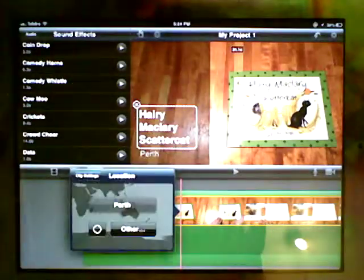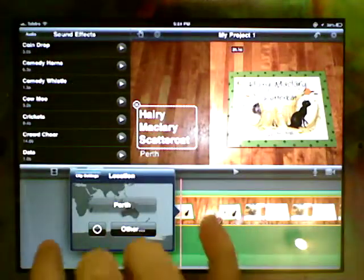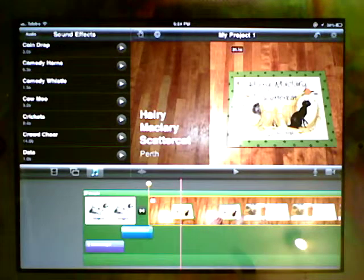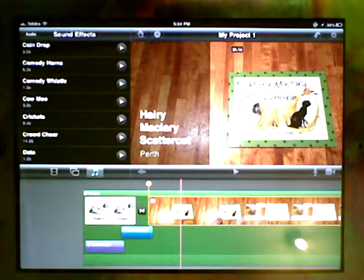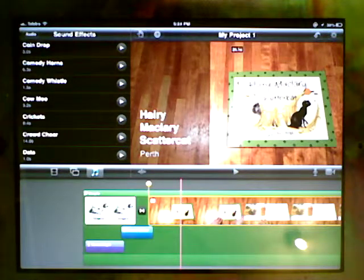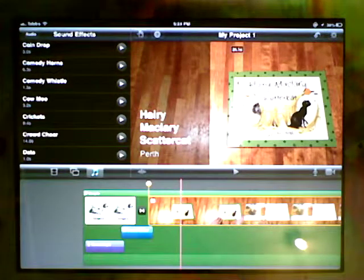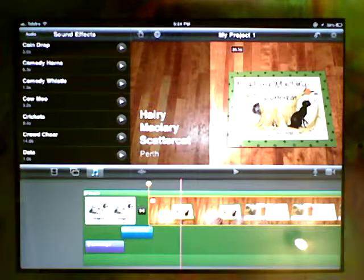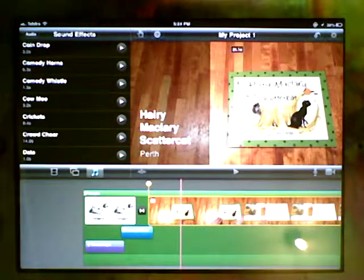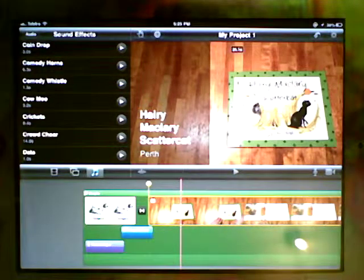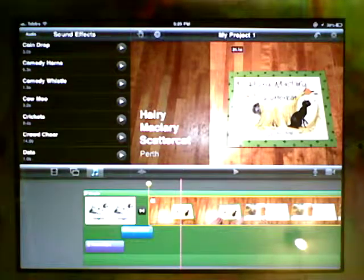So five things: editing transitions, rearranging clips, removing things from the timeline, adding sound effects, and adding titles. Thank you.